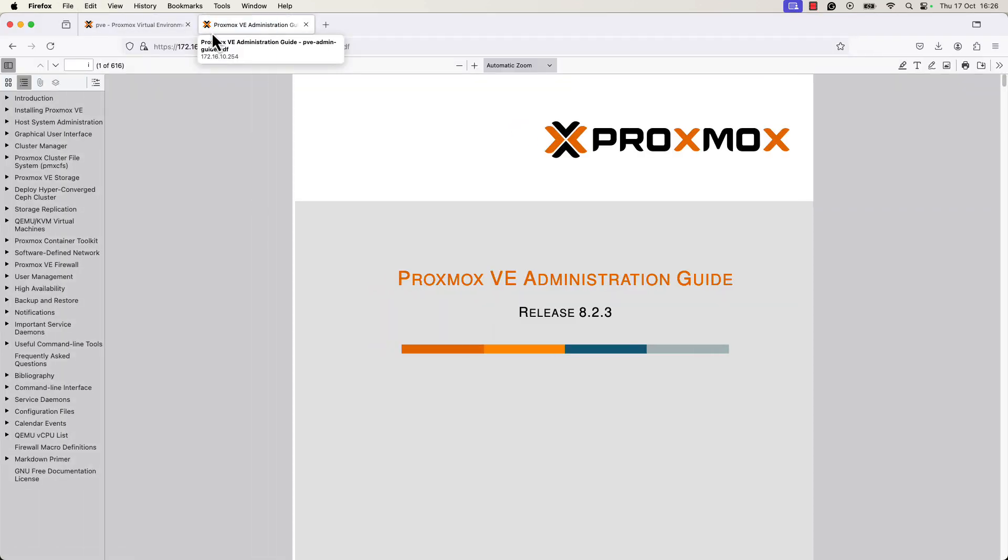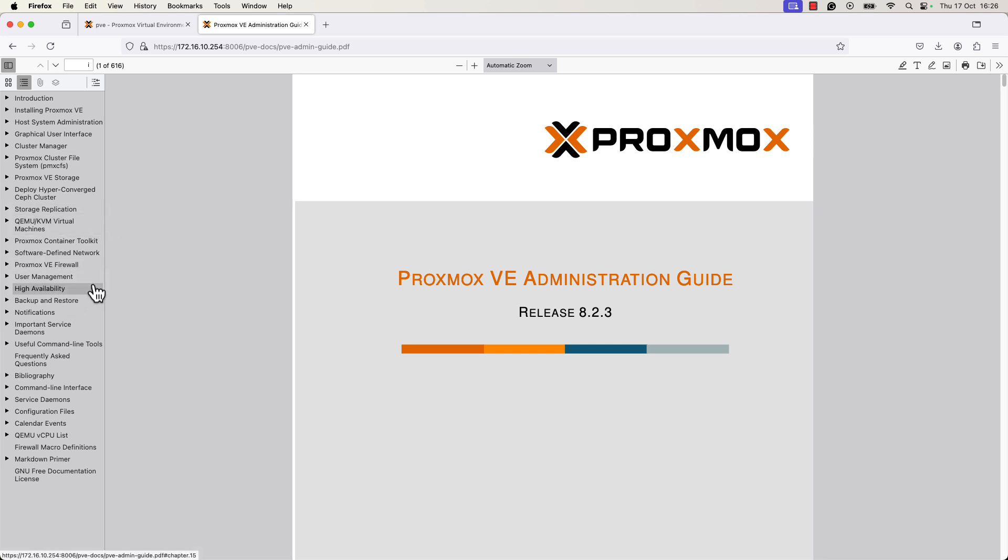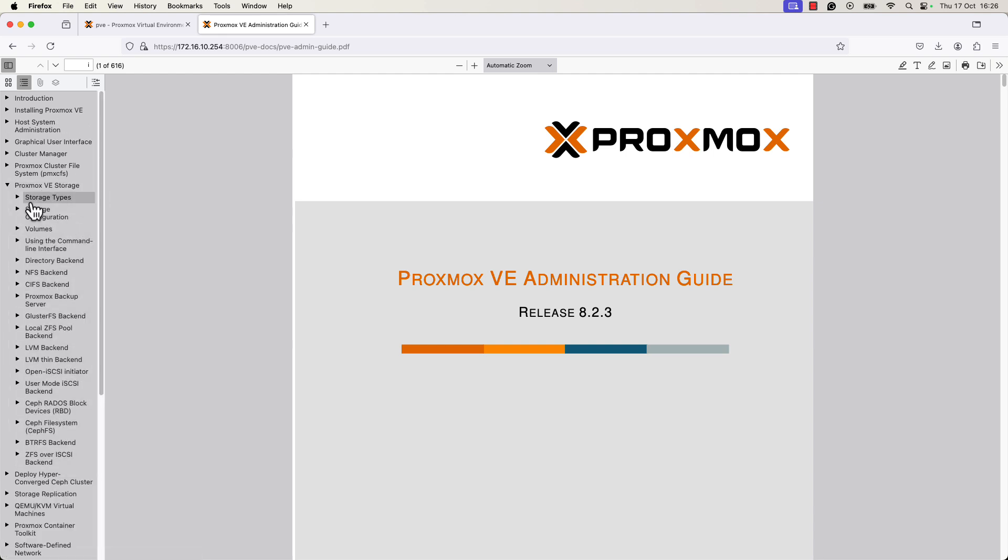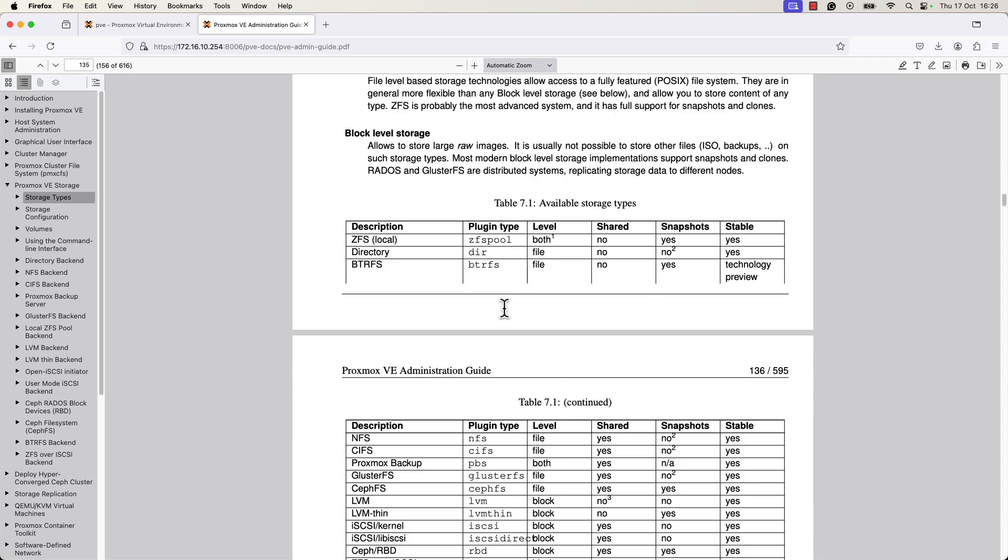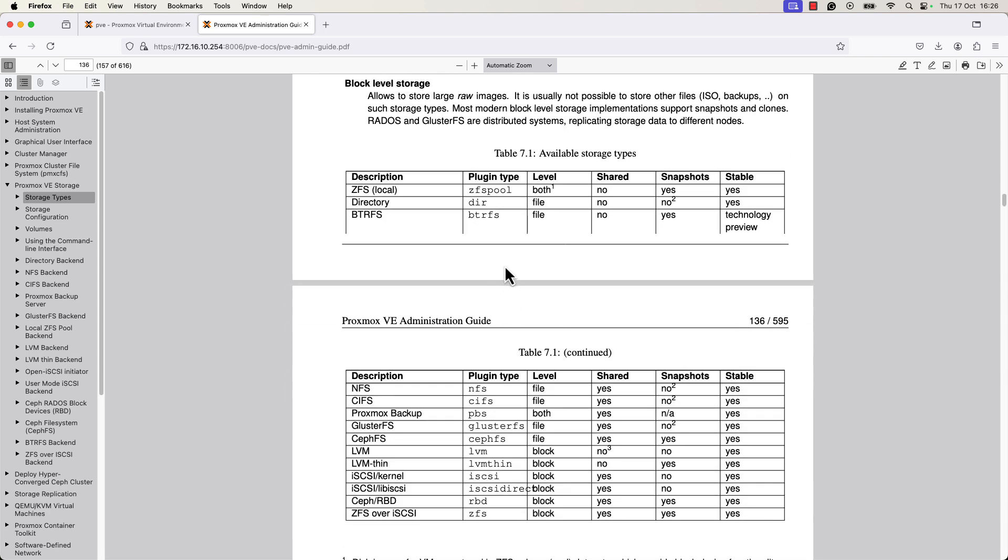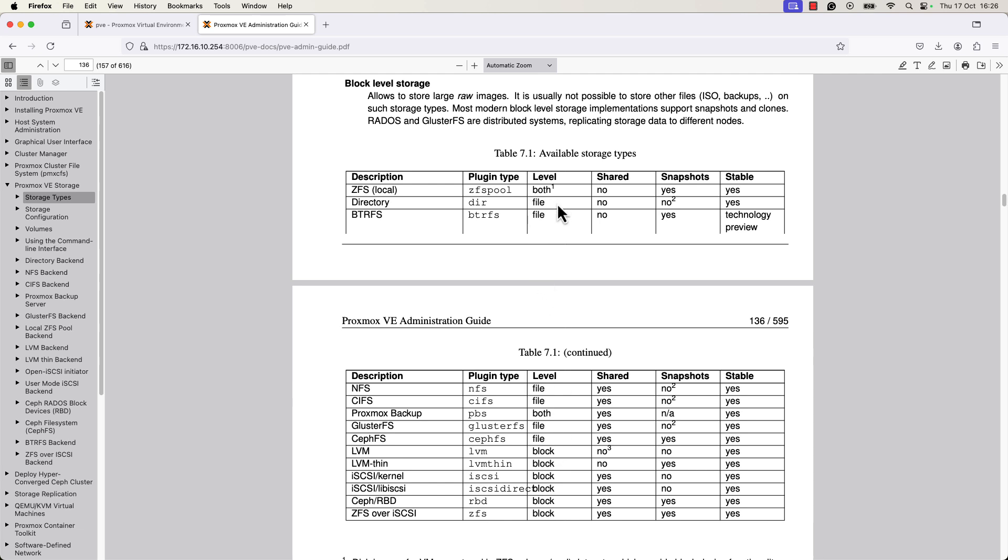I will open a page here to show you where you can find more information about the storage types in Proxmox VE. So you go to Proxmox VE storage, storage types. And here we can see, you can find a table with all the types of storage that you can have in Proxmox VE. As you find here, there are some block types. You have the block level storage and file level storage.